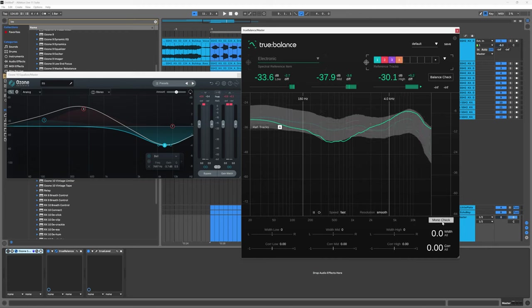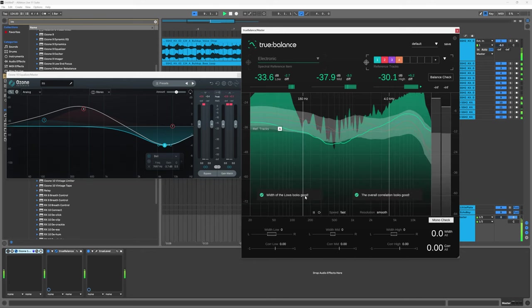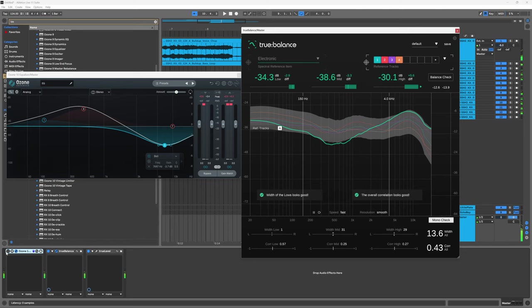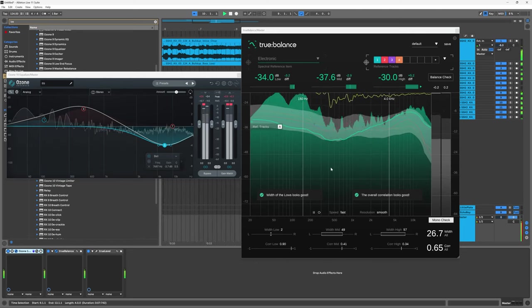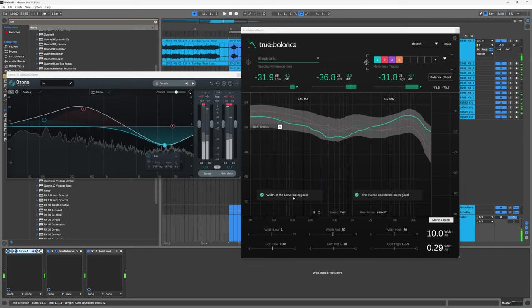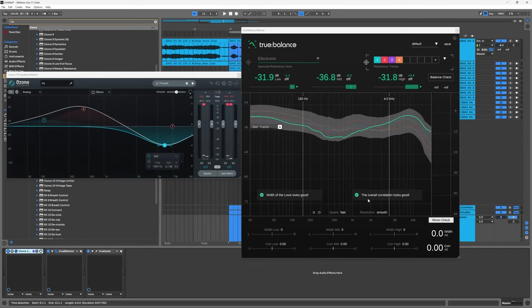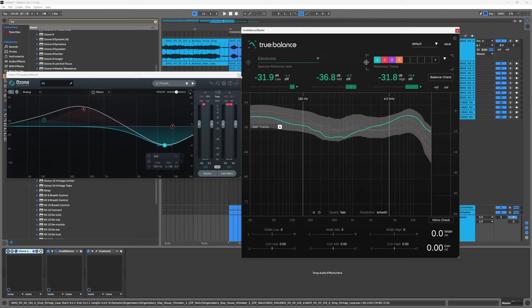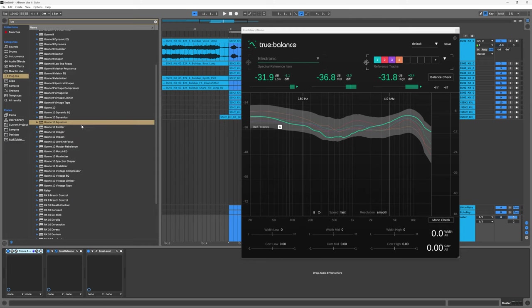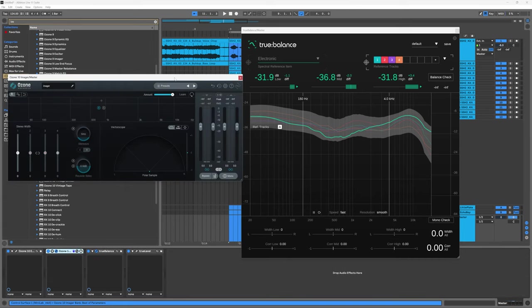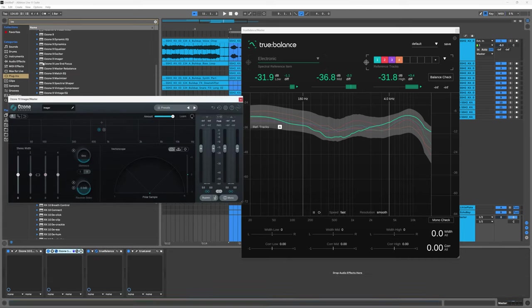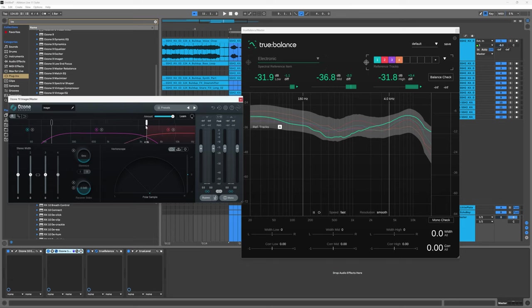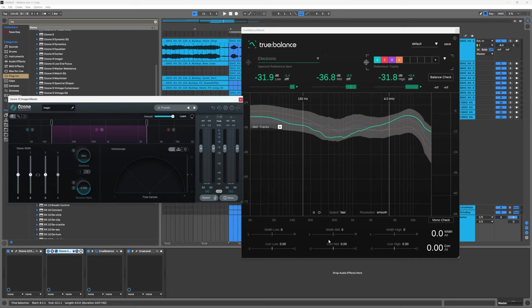This balance check is absolutely phenomenal. There's also a mono check. It's telling me that the width looks good for the lows and the correlation looks good as well. I actually think that the width in the mid range here is a little bit too much for me. Let's just say that it is. I can come into say Ozone 10 Imager or really any imager that you have. What I'm going to do is just add a third band here and probably do something similar, so 150 and 4k just so we can keep it very similar across plugins. Then I want to reduce the width here and watch the width slider here.